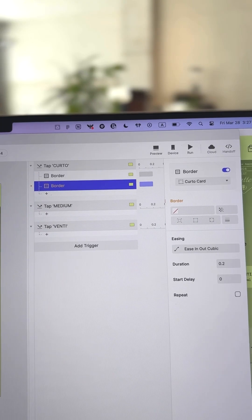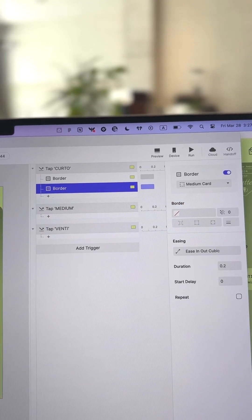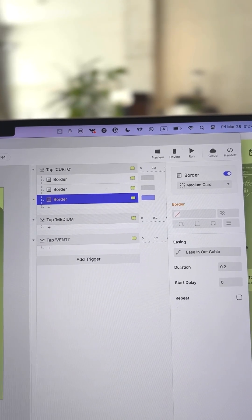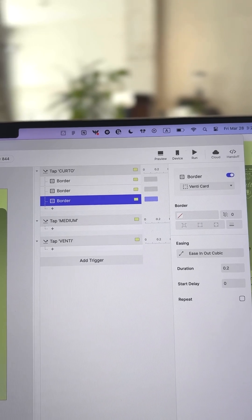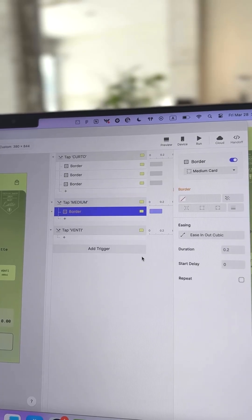At the same time, add two more responses to set the border opacity of the Medium and Venti groups to 0, deselecting them.